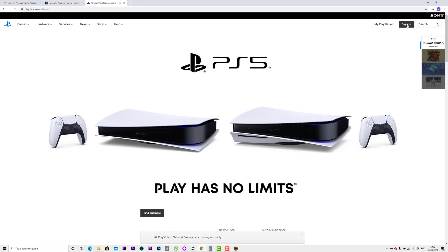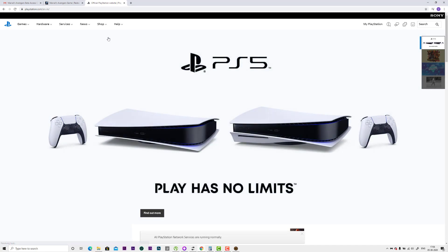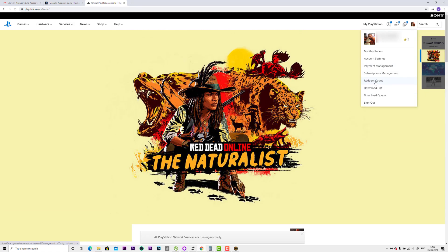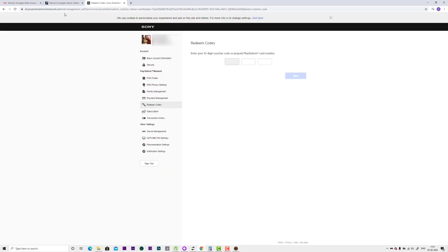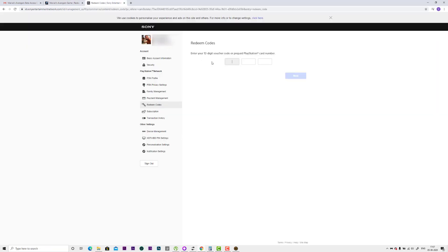Also you can log in with your PlayStation account to redeem the code. Click on sign in and log in with your credentials. Once you've successfully signed in, you need to go to your profile. Click on this profile and go to redeem codes. Click on that. Now you can enter this 12-digit redeem code. I received the beta access code. I'm just copying and pasting it.